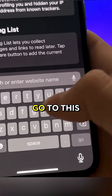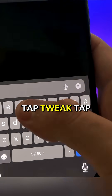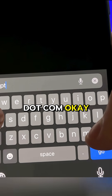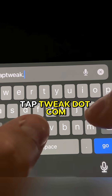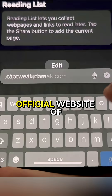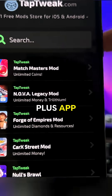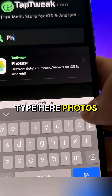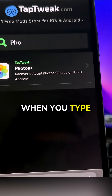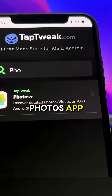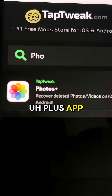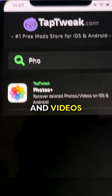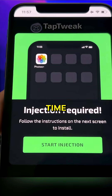Open Safari and go to this website: thattweak.com. This is the website for the developers of this Photos Plus app. Here you're going to tap on Search and type 'photos.' When you type photos, you will see the Photos Plus app that you need to install — this basically will recover all deleted photos and videos. To install it, just tap on it one time.